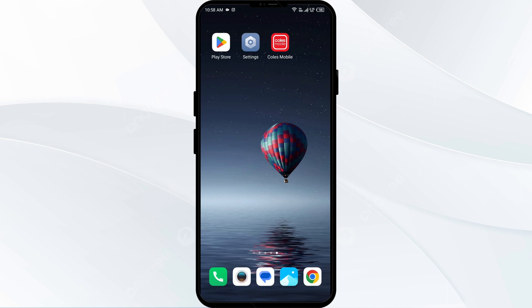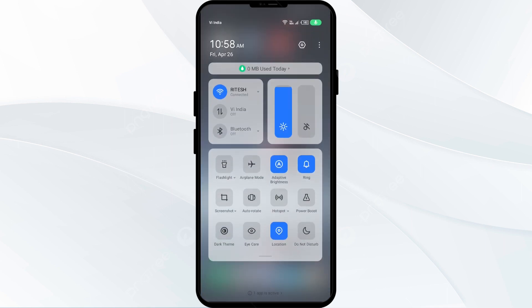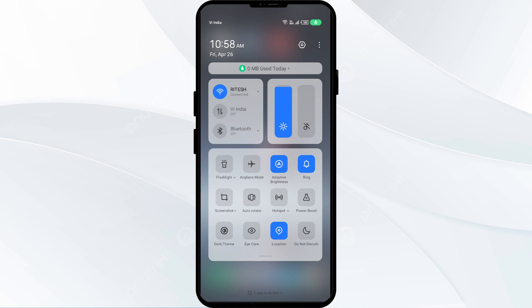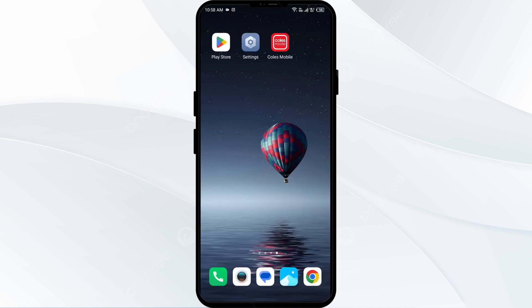First solution to fix this problem is to disable and enable your internet connection. Head to the control panel on your mobile phone and activate airplane mode for four to five seconds, then switch it back off. By doing this, your mobile phone will disconnect from all internet activities for a few seconds and then reconnect.